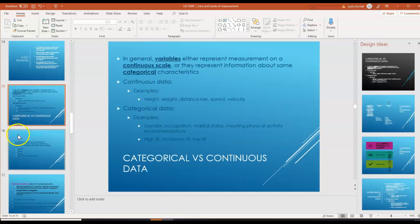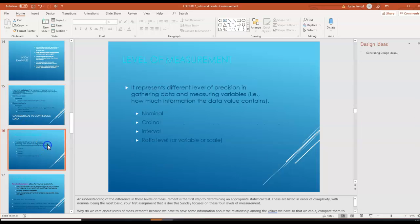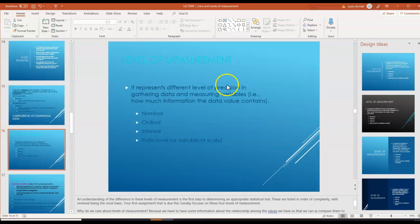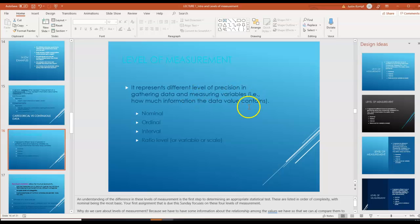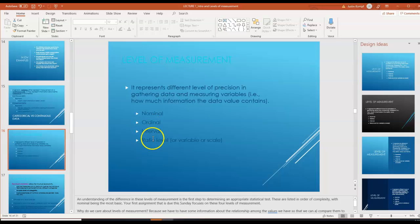We also have different levels of measurement. Levels of measurement represent different levels of precision in gathering data and measuring variables. Different levels of measurement include nominal, ordinal, interval, and ratio.